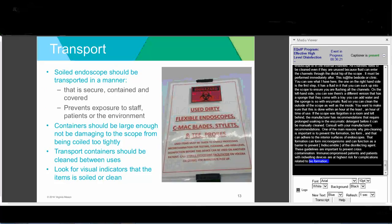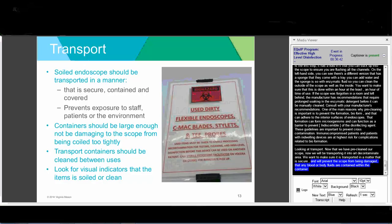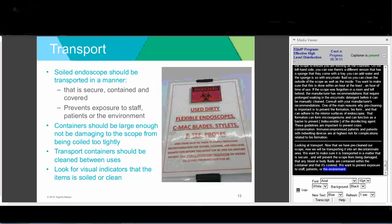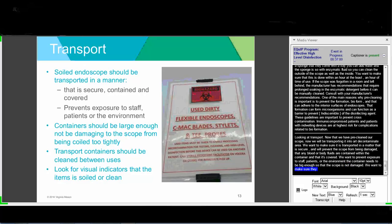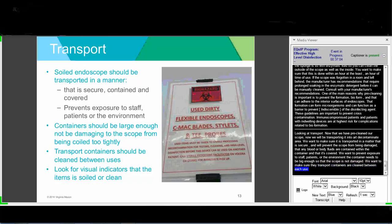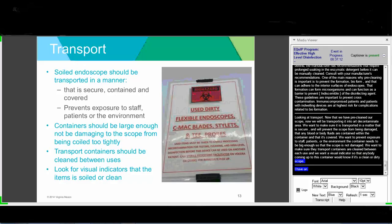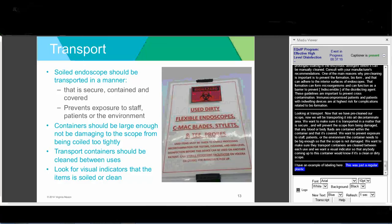After pre-cleaning, the scope is transported to the decontamination area. We want to make sure the scope is transported securely to prevent damage, that any blood or body fluids are contained and the scope is covered to prevent exposure to staff, patients, and the environment. The transport container needs to be large enough so the scope isn't damaged when coiled too tightly, containers should be cleaned between each use, and there should be a visual indicator showing whether it contains a clean or dirty scope.